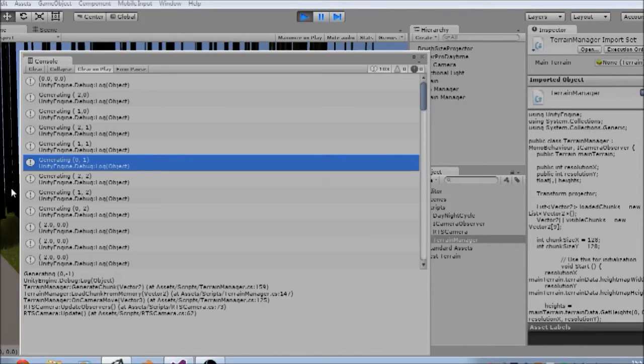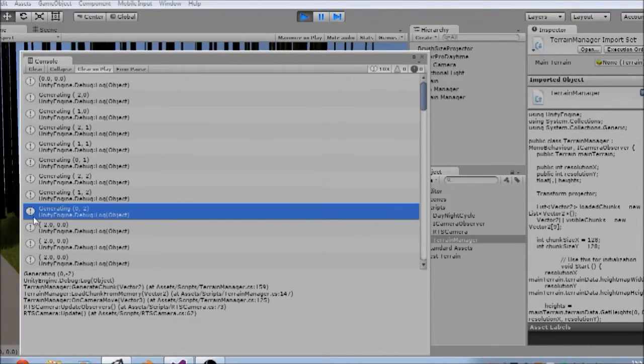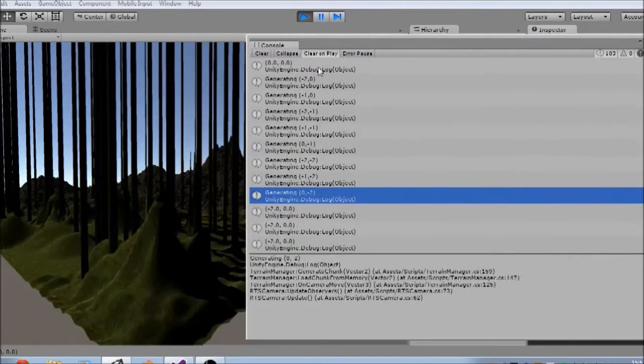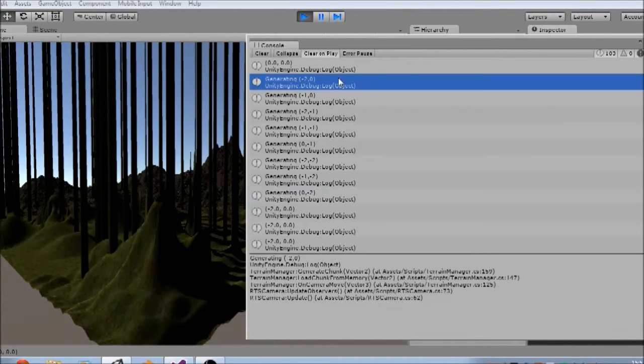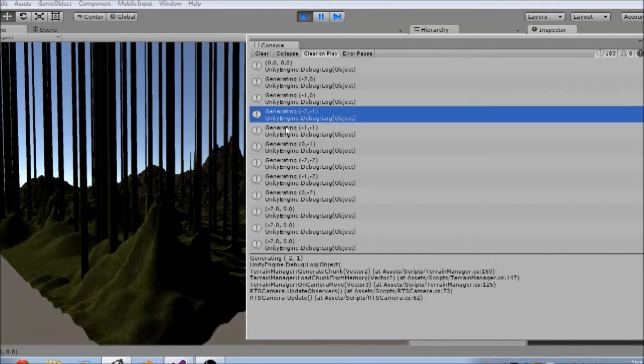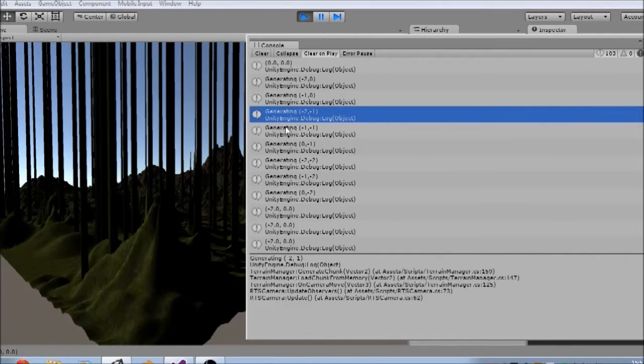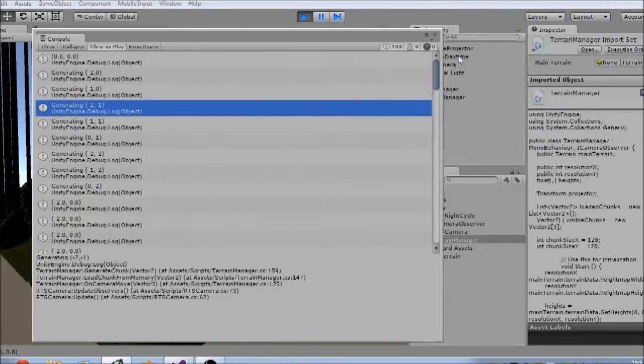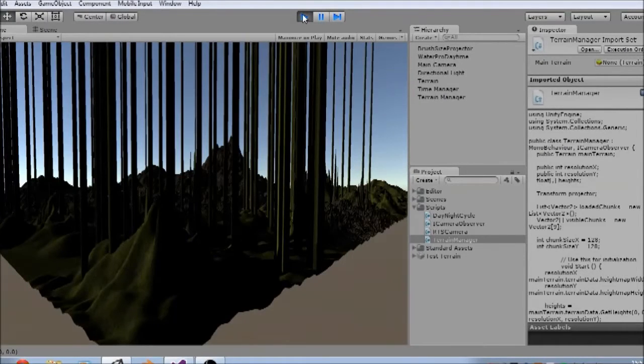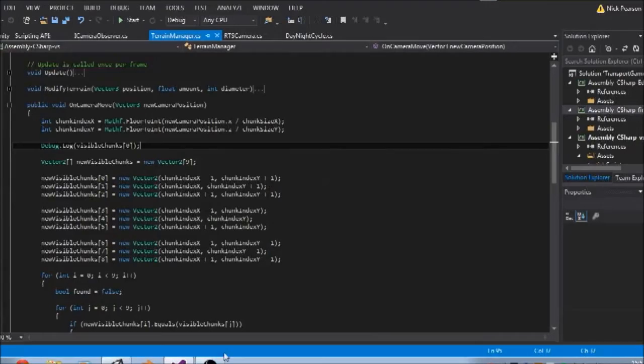And the other issue we've got here is even though we are adjacent to the 0,0 chunk, that's not being generated. And that's because when we initialize our visible chunks, they initialize to 0,0. So the game already thinks that the 0,0 chunk is there when it isn't. So we're just going to jump in and fix those first of all.